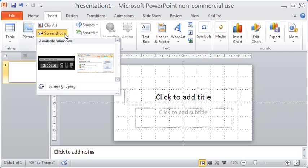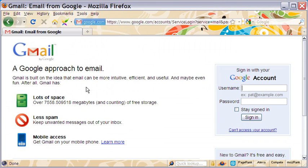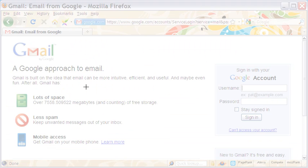Coming back to PowerPoint, this time I click the screenshot option and then I click screen clipping. The PowerPoint window vanishes and the underlying Gmail website is revealed. As you can see, the whole screen gets hazy with a white overlay.